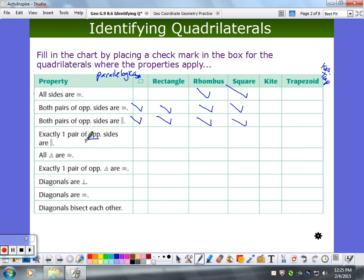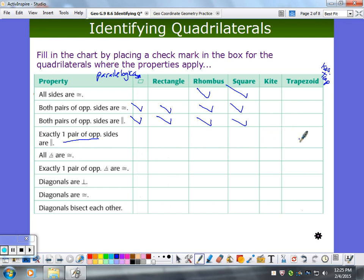Exactly one pair of opposite sides are parallel — only one pair. Is that true for a parallelogram? No. Rectangle? No. Rhombus? No. Square? No. Kite? No. Now an isosceles trapezoid is a type of trapezoid, so if it's true for the trapezoid, it's got to be true for the isosceles trapezoid. So that's one pair — one and only one.